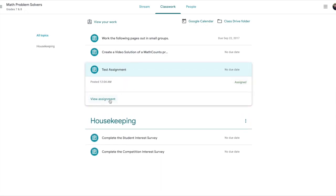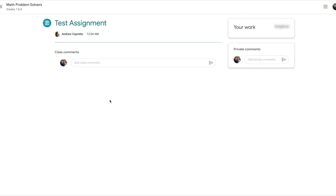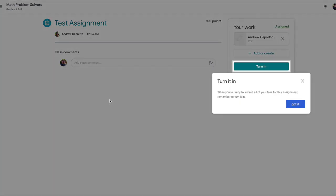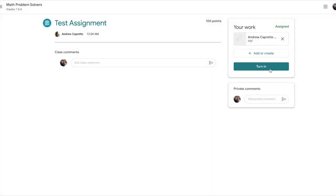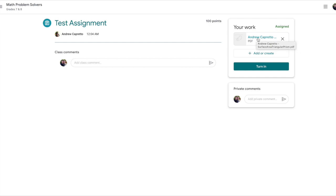Now you might have to click view assignment to open it further. Up here is the assignment and you can see it's made a copy of the assignment for you, and your name will appear here instead of my name.